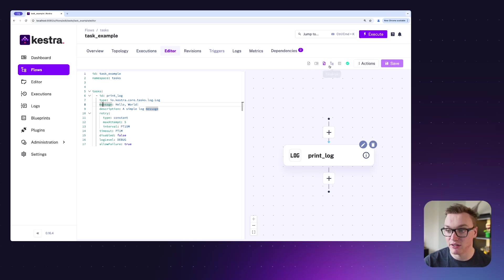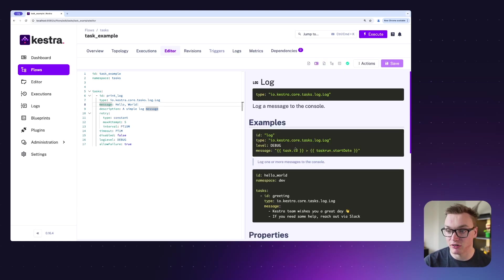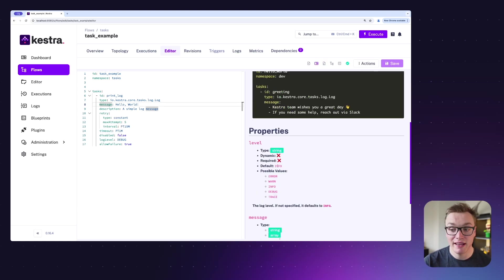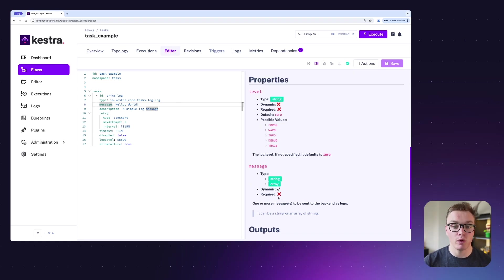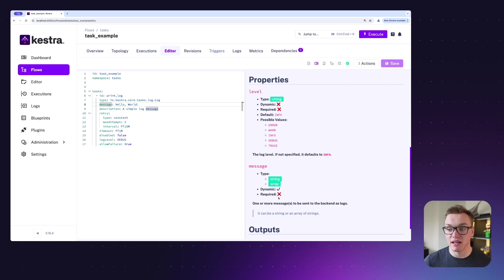And we can see those by clicking into the documentation. It's got a level and a message property. Neither of these are required, so you don't actually need them, but those are the two things you can add to make the log do exactly what you need.